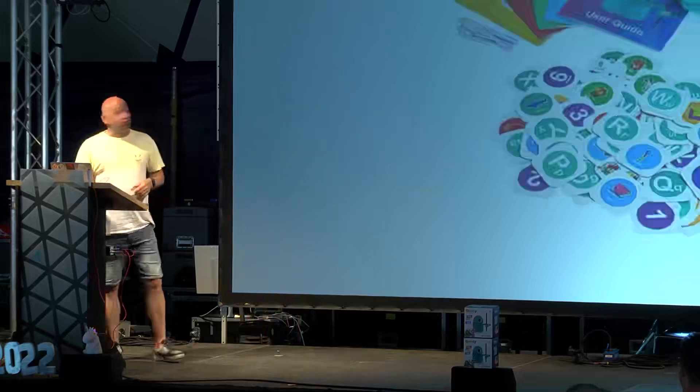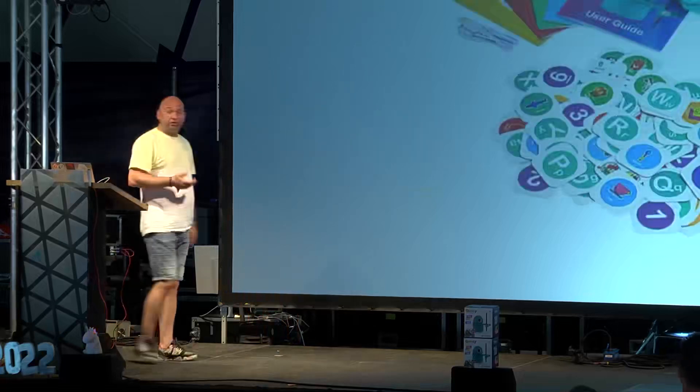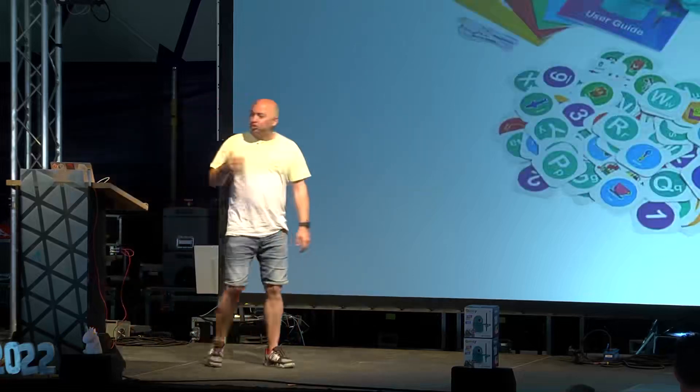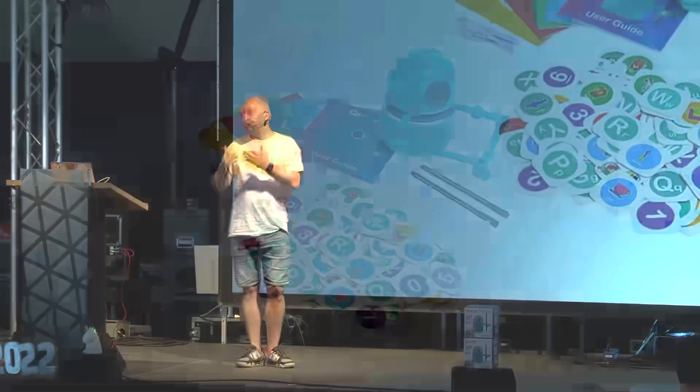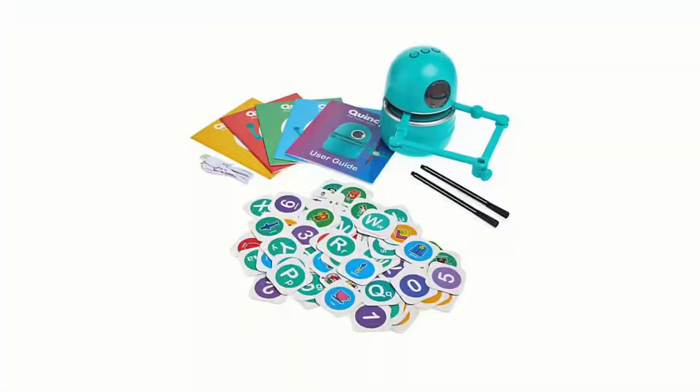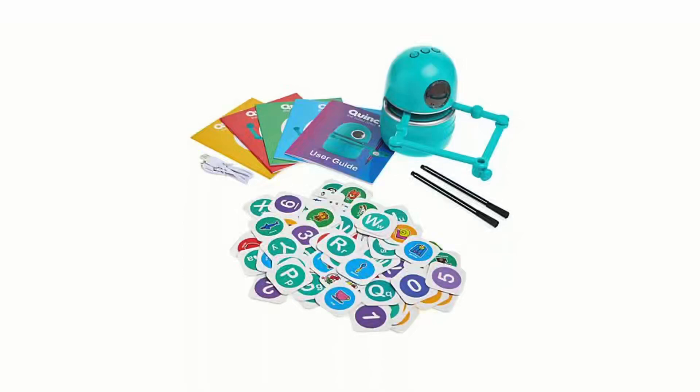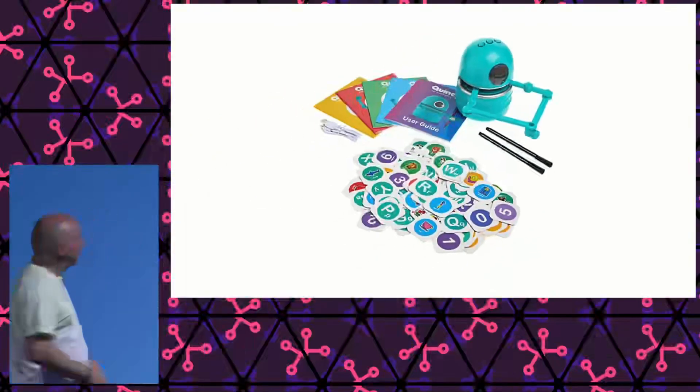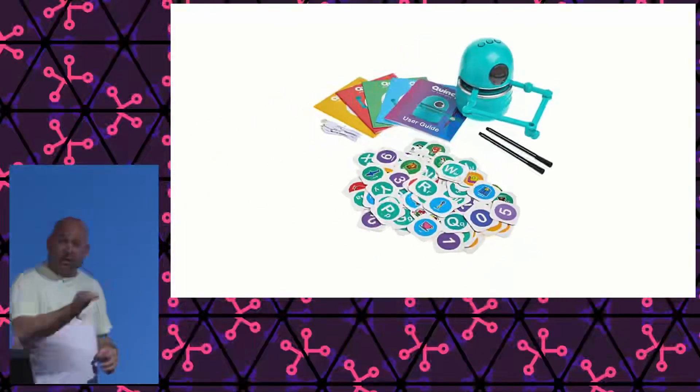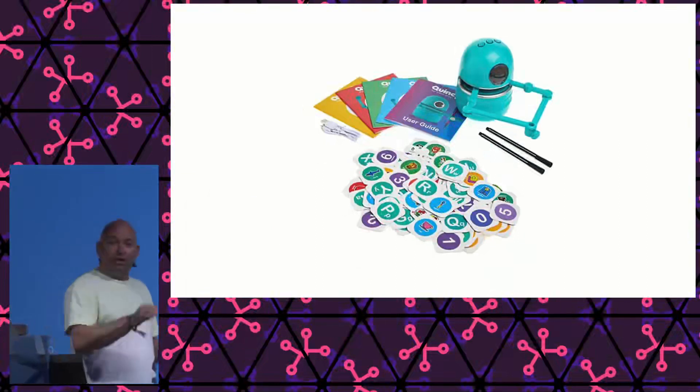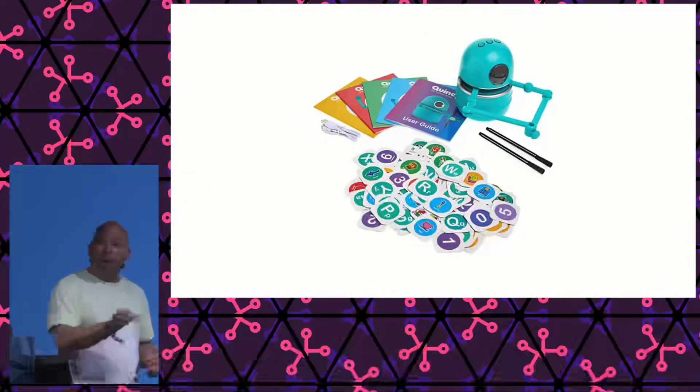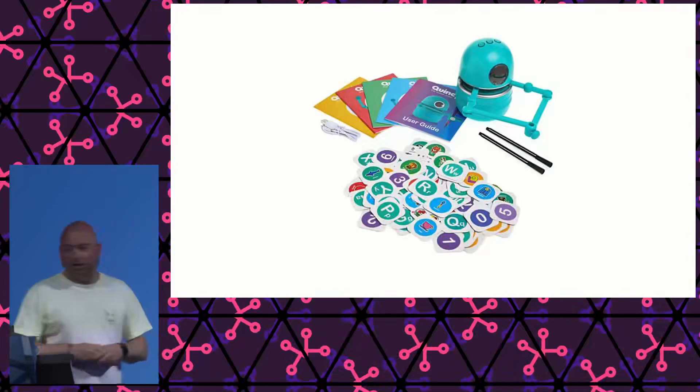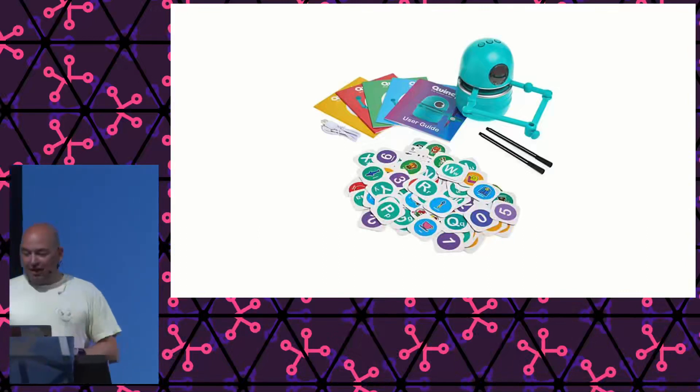What can this drawing robot do? It can actually teach people, children, whoever, how to draw. It comes with all these cards of things you want to learn. A dog, a cat, a fox, a squirrel, whatever. It will take step by step, show you how to draw it. And you try to copy and mimic that.